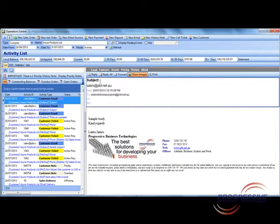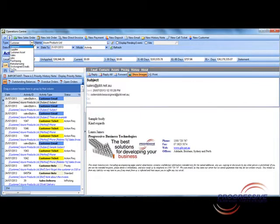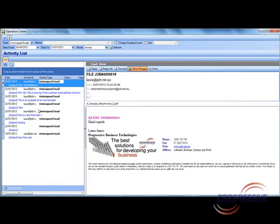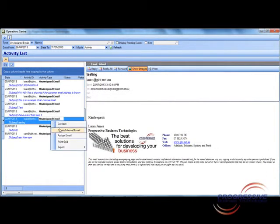You can also reply to the email from within Ostendo. If you receive an email from a customer whose email is not recorded in Ostendo it will go into unassigned emails. They will sit in this listing ready for you to assign them to the appropriate customer when you see fit.